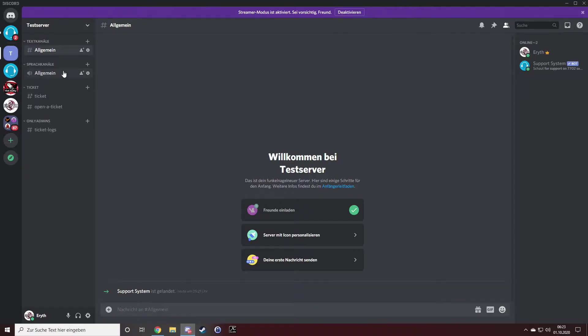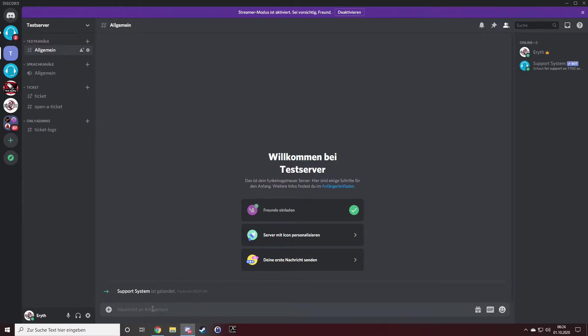From here on, you have three ways to open a ticket. The first way is to run a command, and it's exclamation mark ticket.